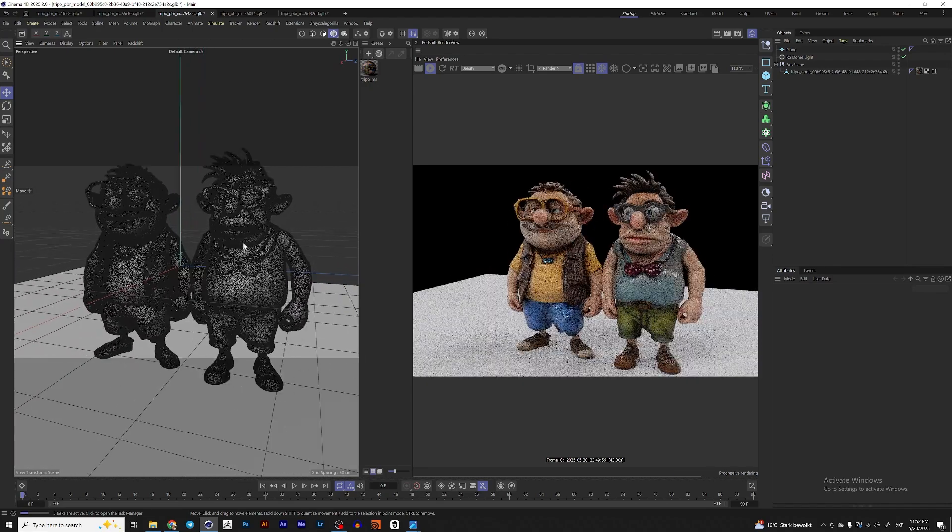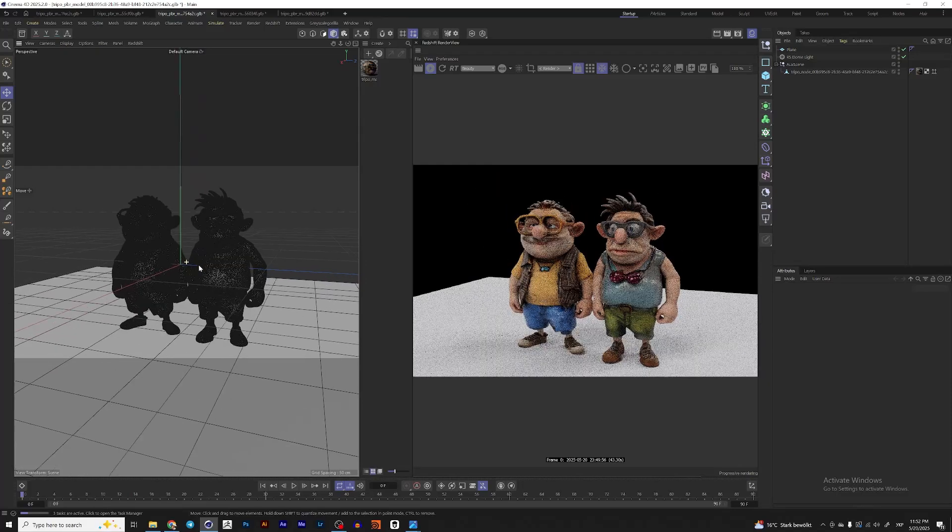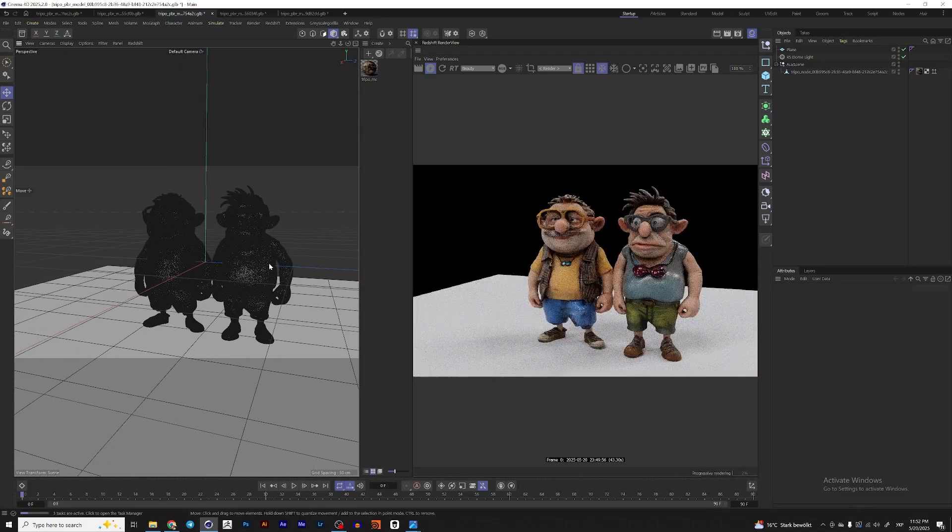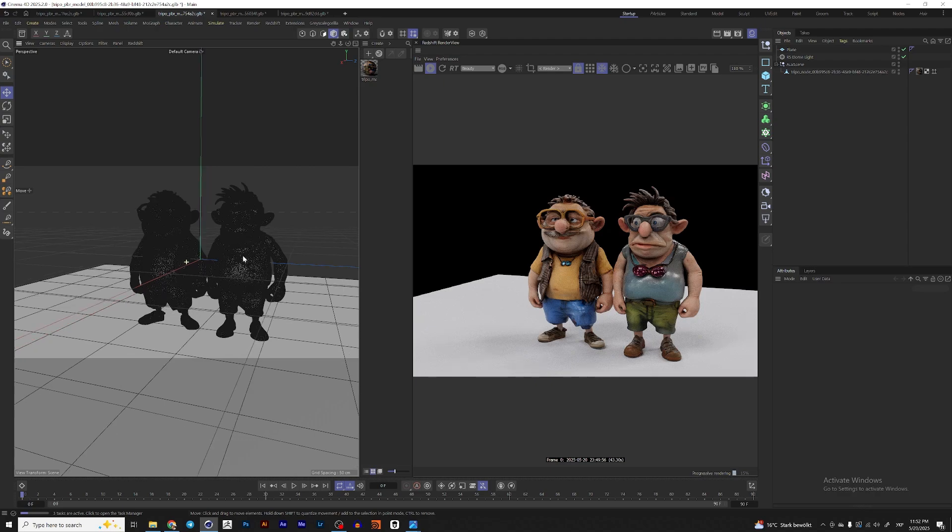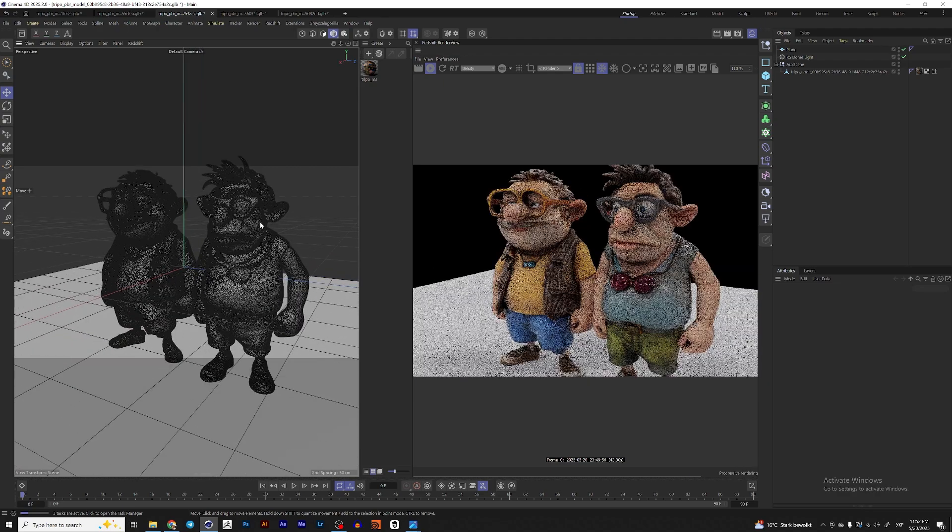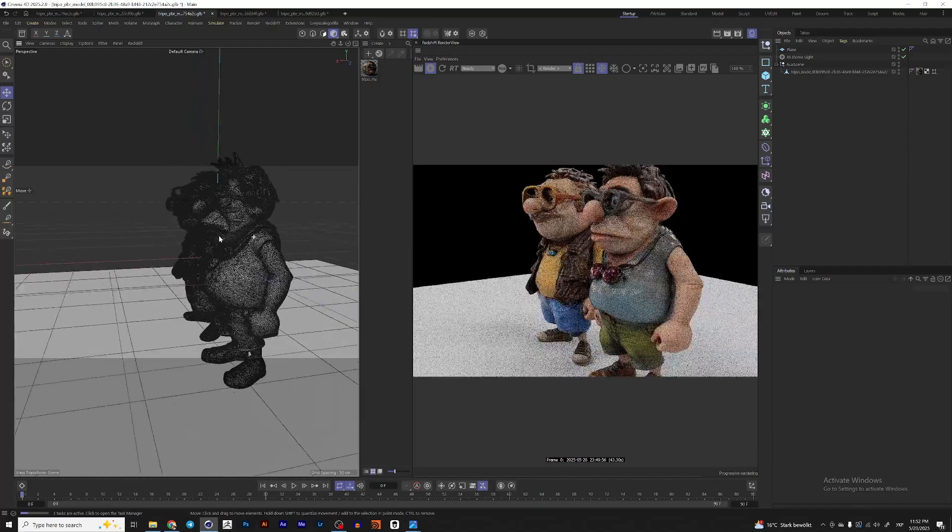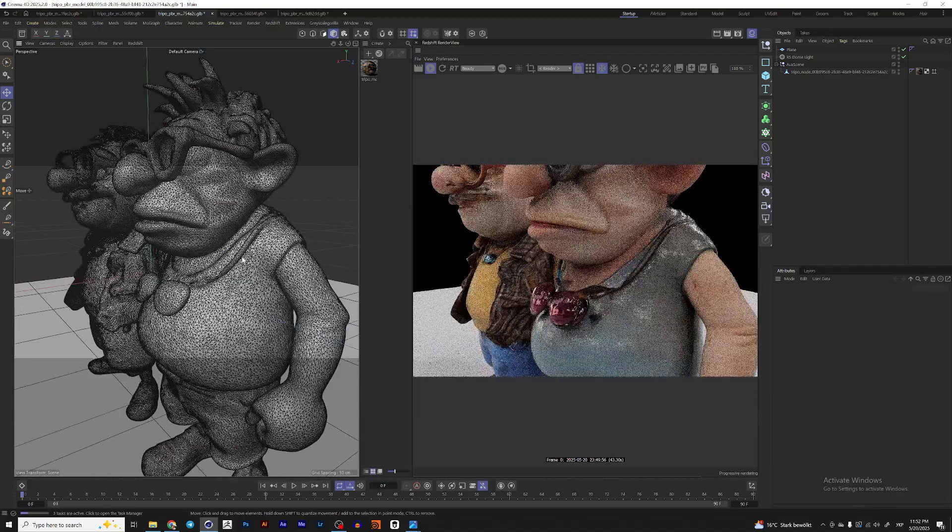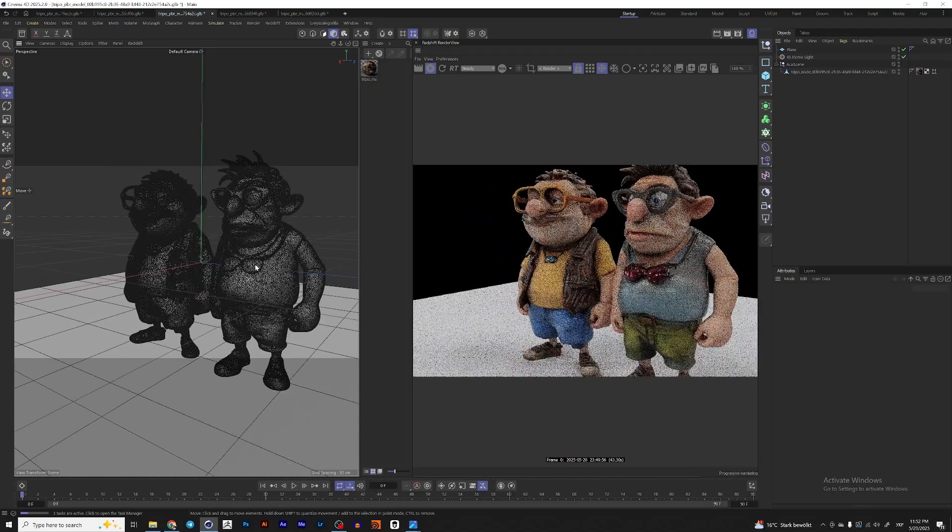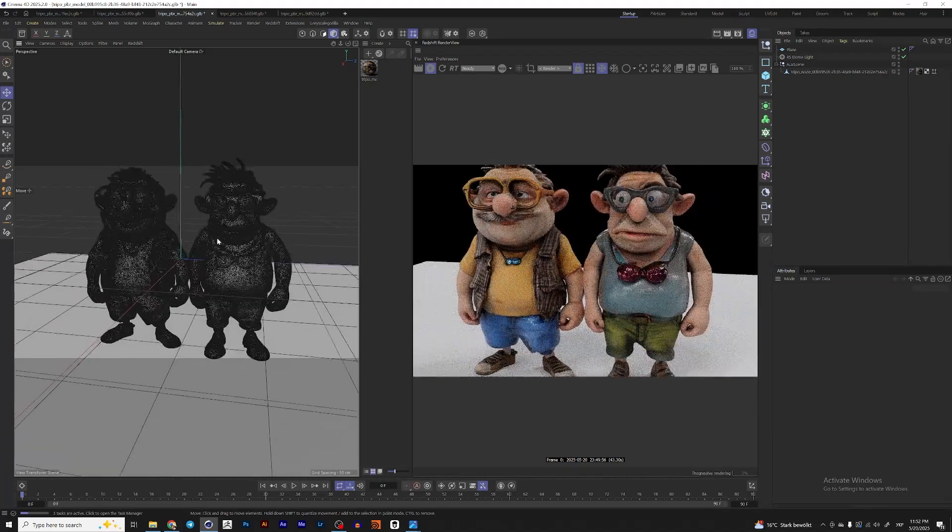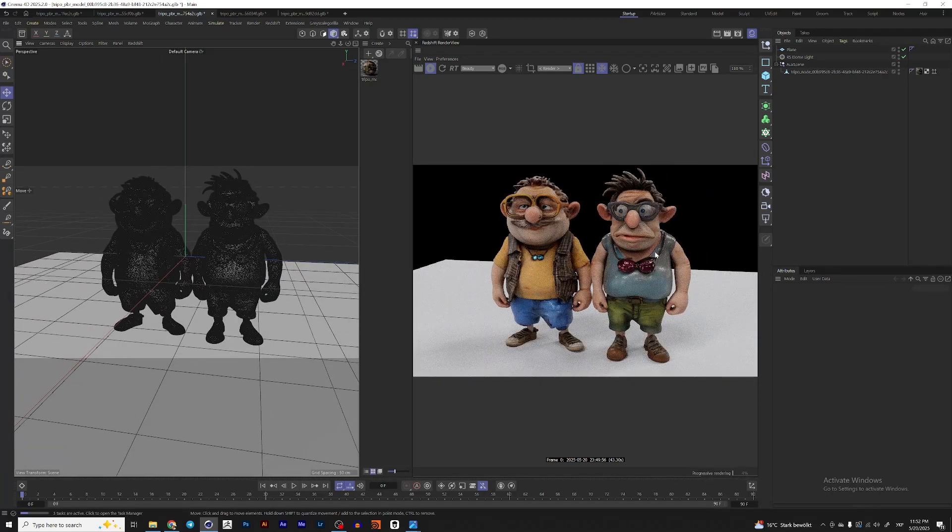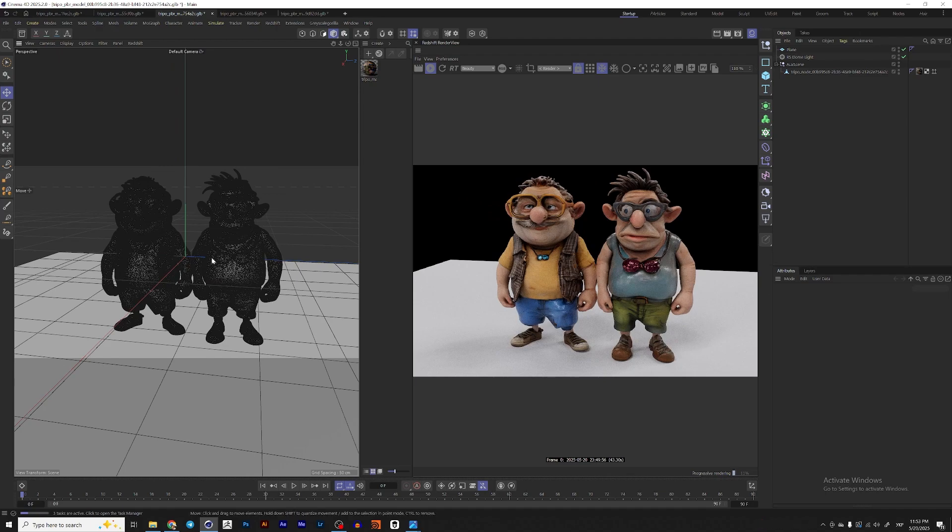Here I have a 3D model of these characters that I generated maybe like in 4-5 minutes. And yeah, actually, as you can see, it's a pretty decent model. Of course, it has an awful mesh and you can't use it for rigging or anything serious.